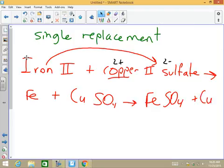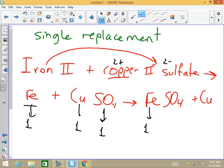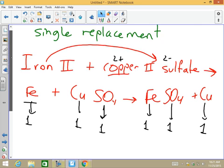This is called single displacement — one thing replaces the other. Checking the balance: Fe is 1 on each side, copper is 1 on each side. Everything is balanced out, nothing else to do on this equation.